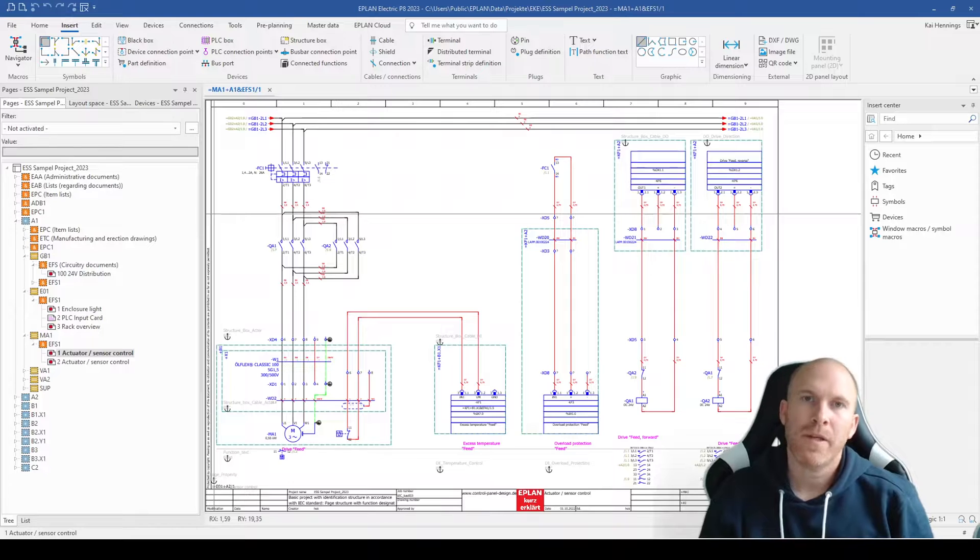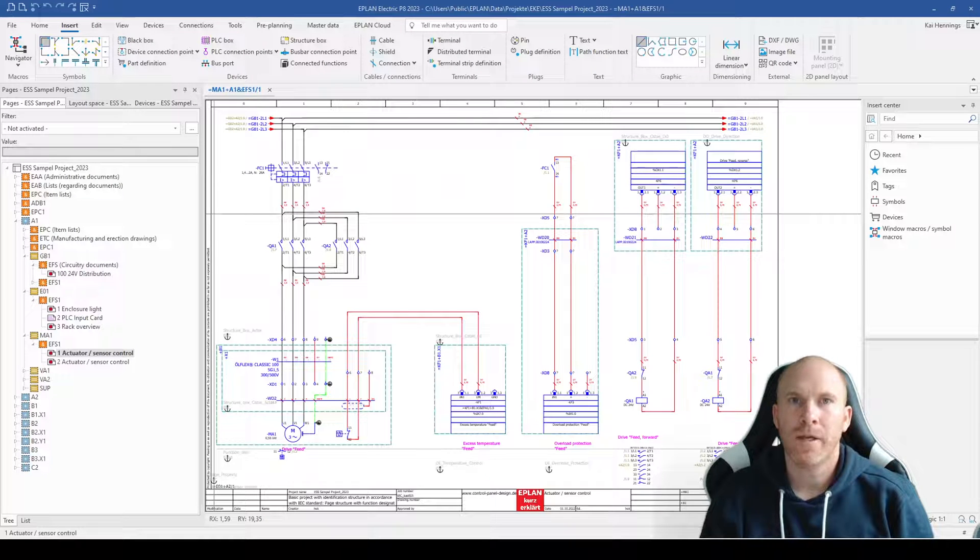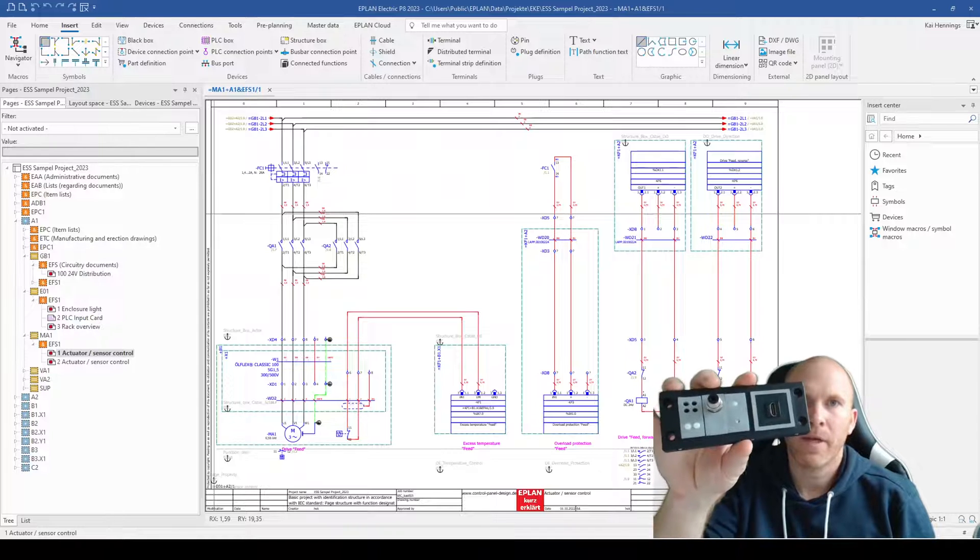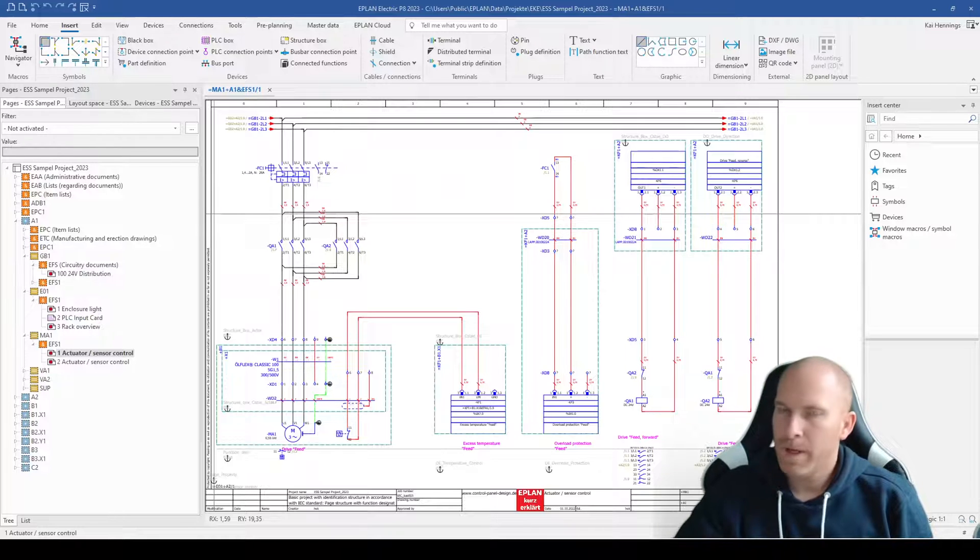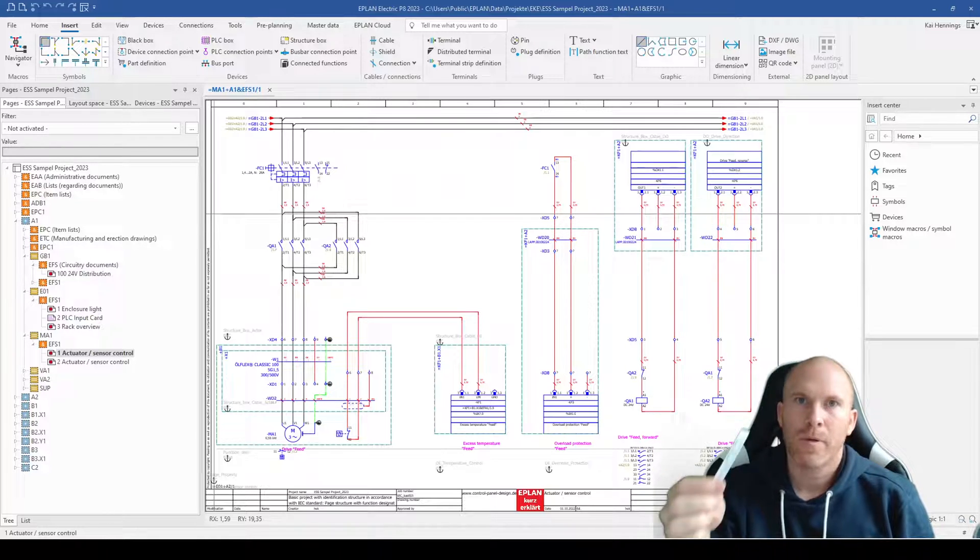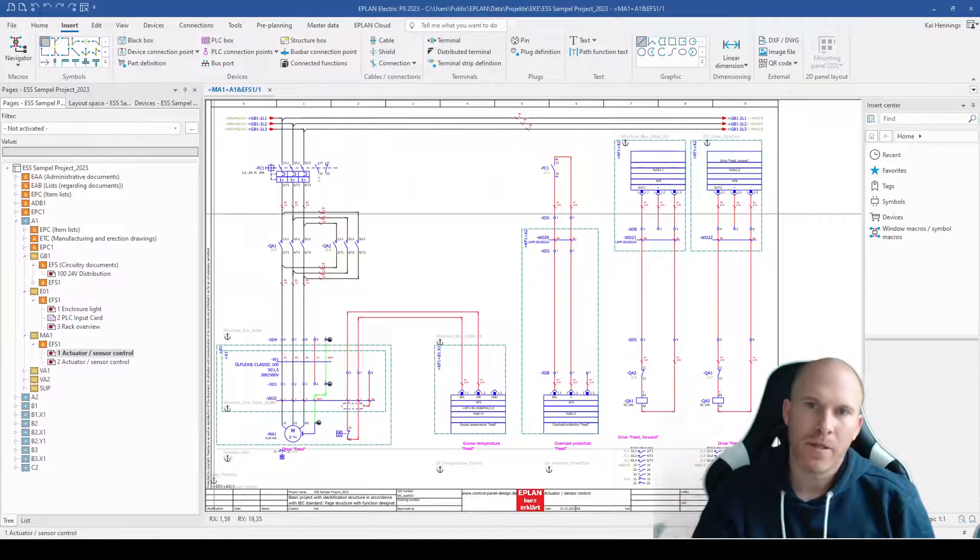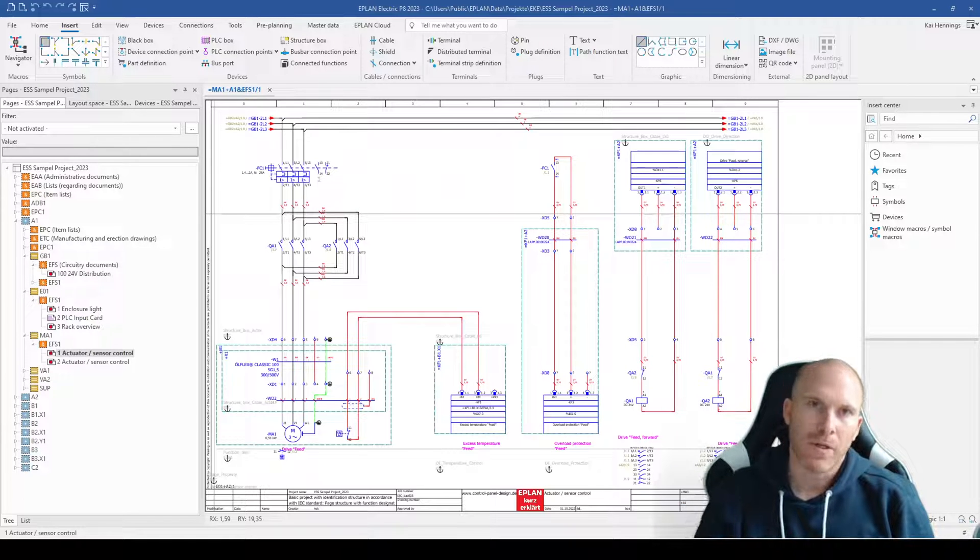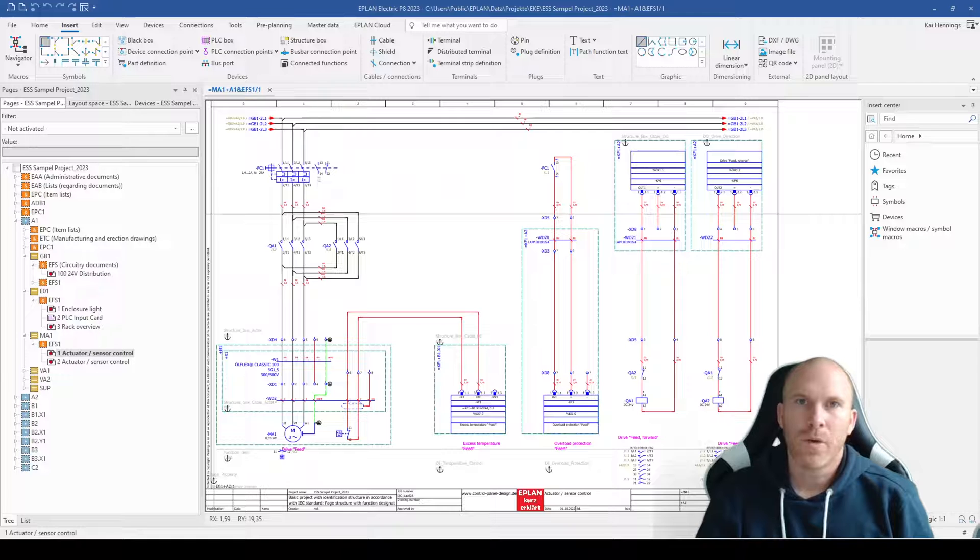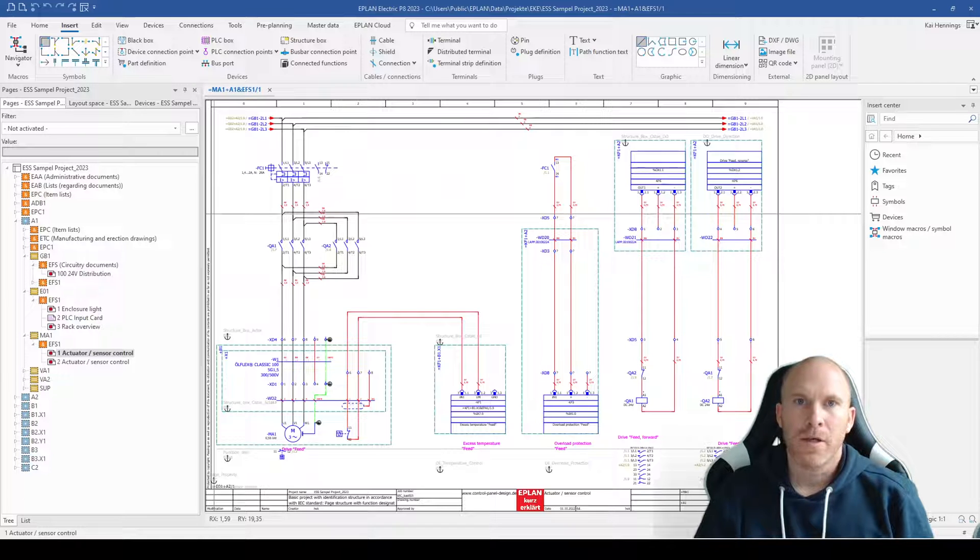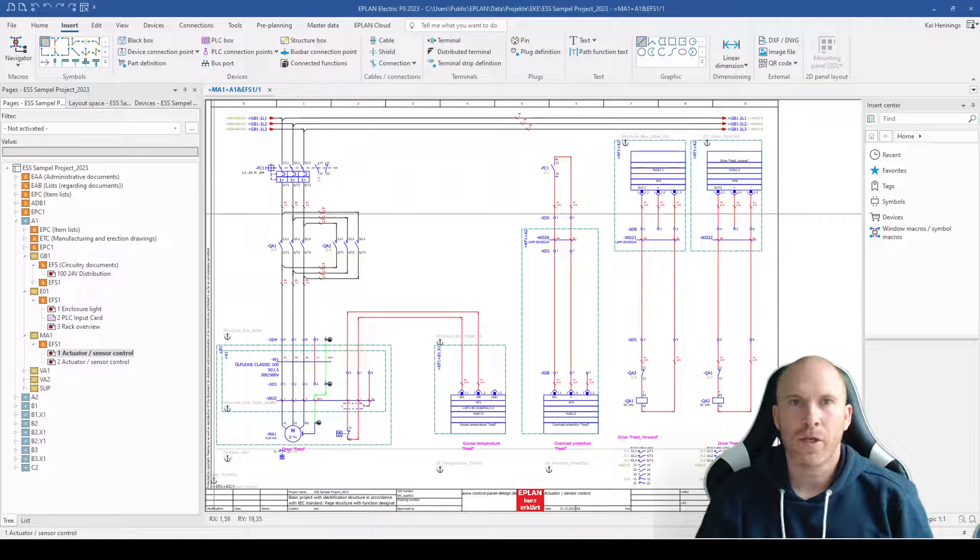It can happen that you need some parts in your drawings which are not related to any device. For example, maybe some cable entry or maybe some marking material for your terminals or some other small stuff or auxiliary material. And in case you want to have these parts in your part list, you need to find a way where you can add these parts when they are not related to a special device in your drawings.